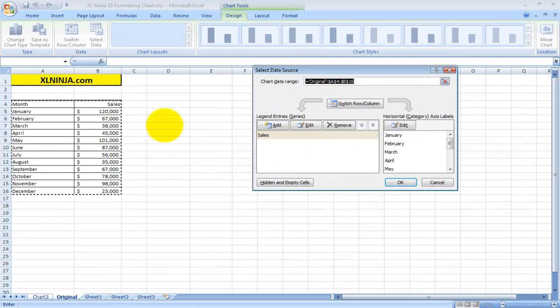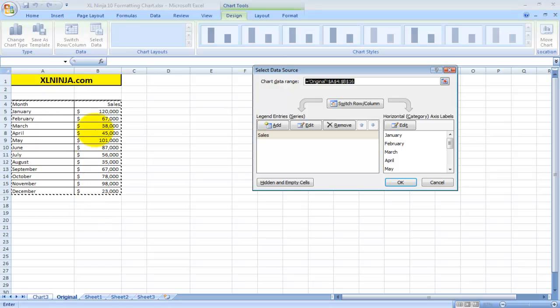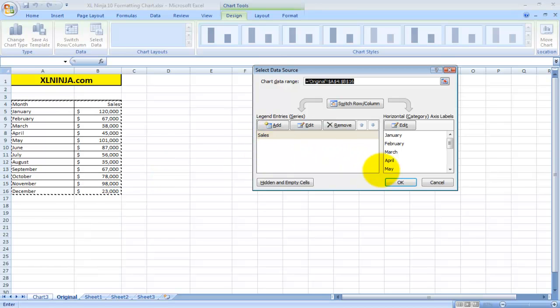Within here you can add, edit, or remove information. Say for instance you want to add another column with the corresponding budget to each month, you can do that and thereby add information to your chart.